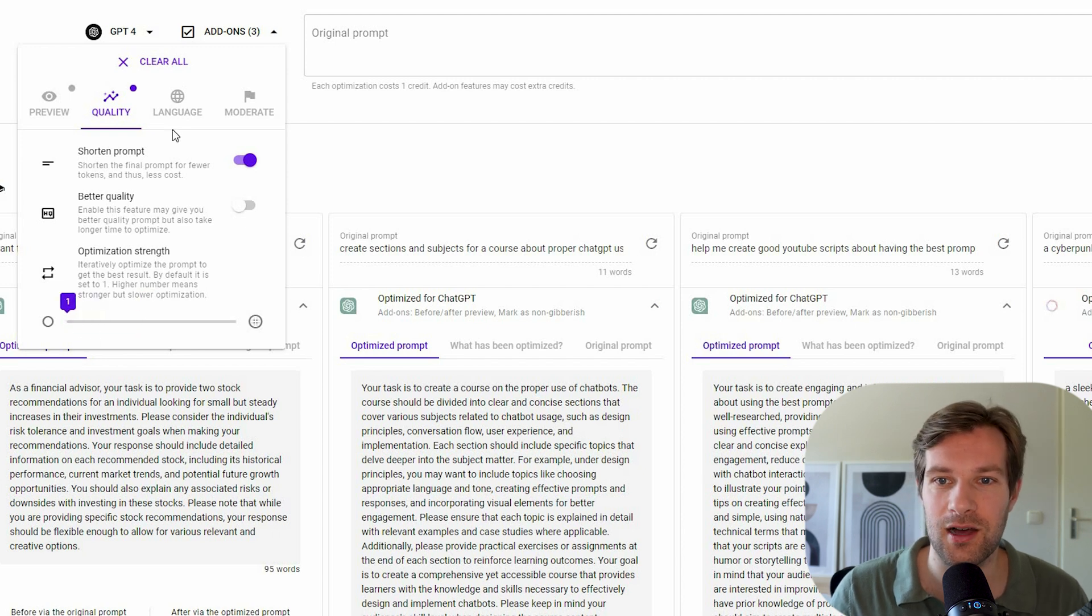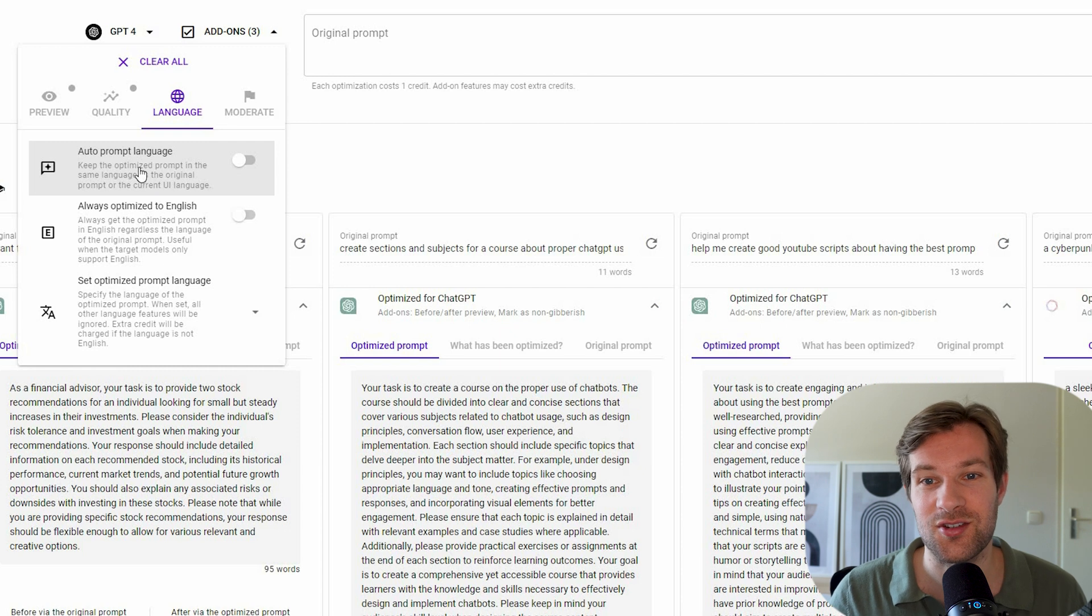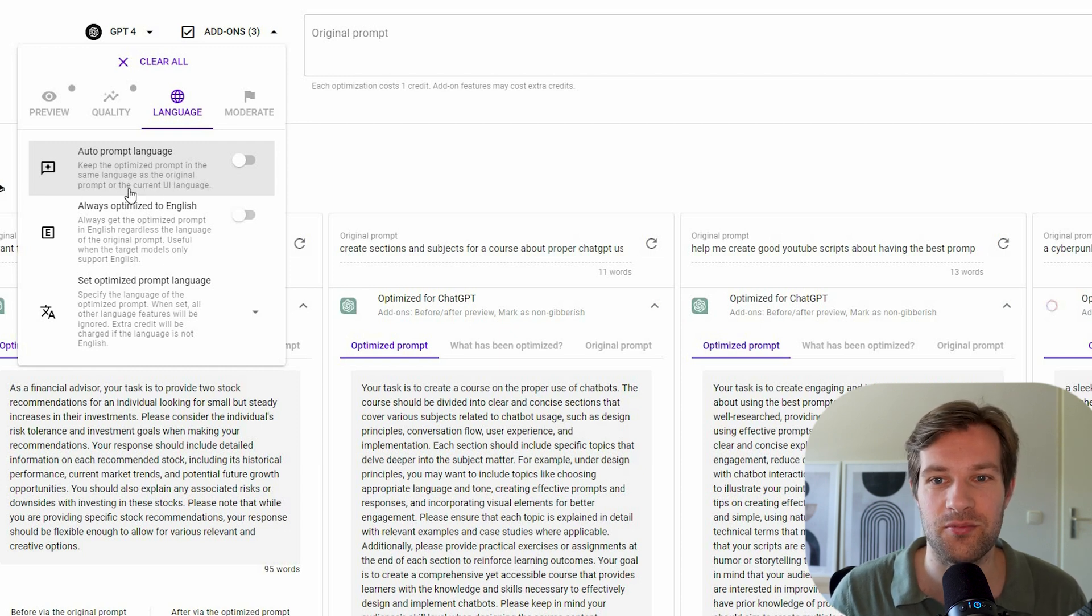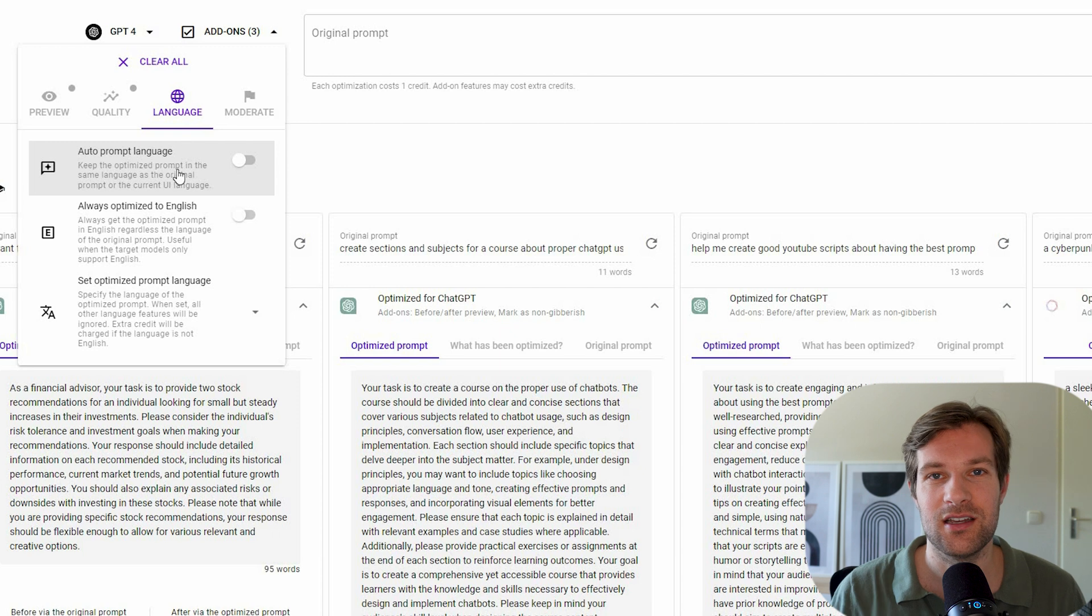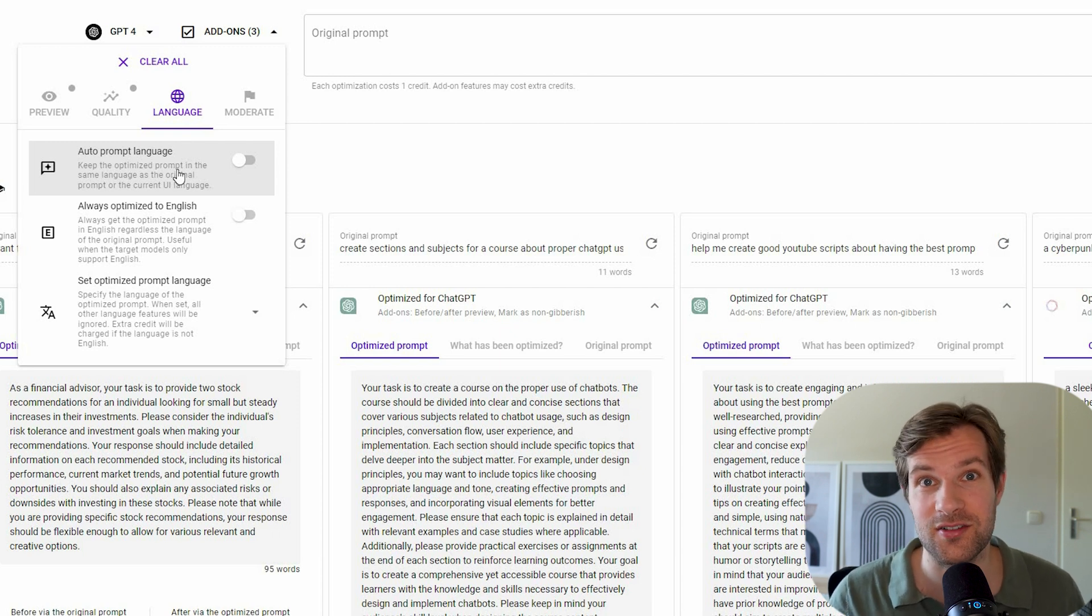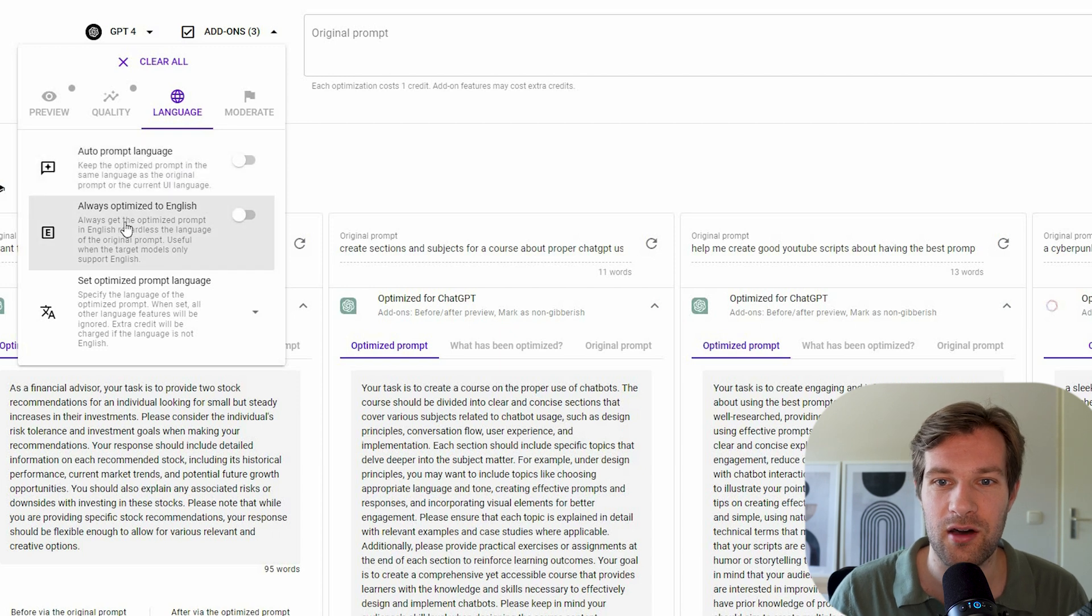So I'm just going to leave it on one. So you can even have auto-prompt language. So keep the optimized prompt in the same language as the original prompt of the current UI language. You're going to get the answer and the optimized prompt also in that language. That's pretty impressive. Or you can have always optimized to English. I'm going to do that one.